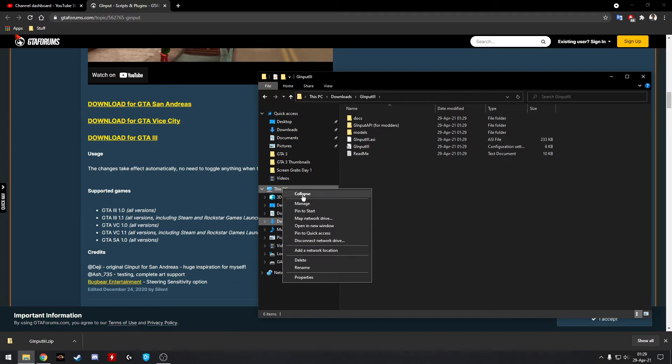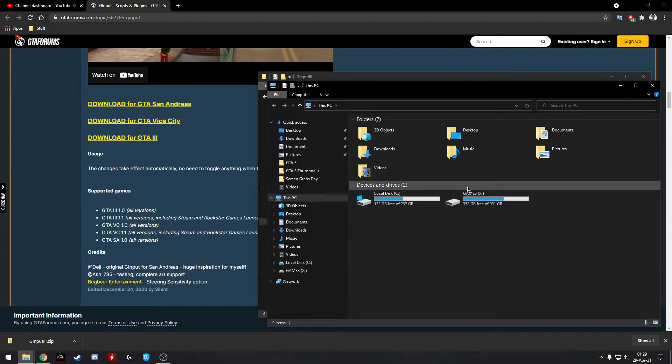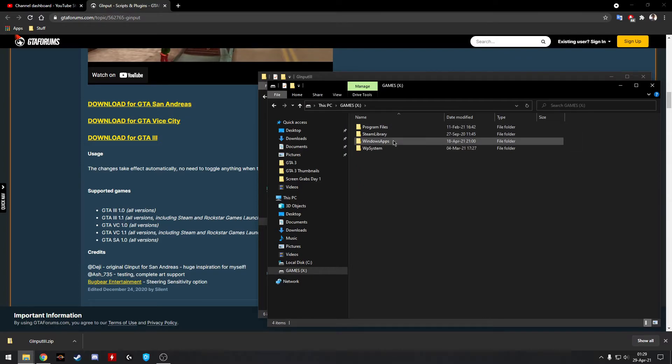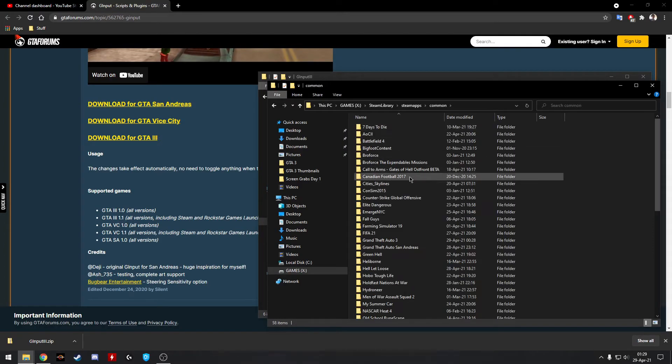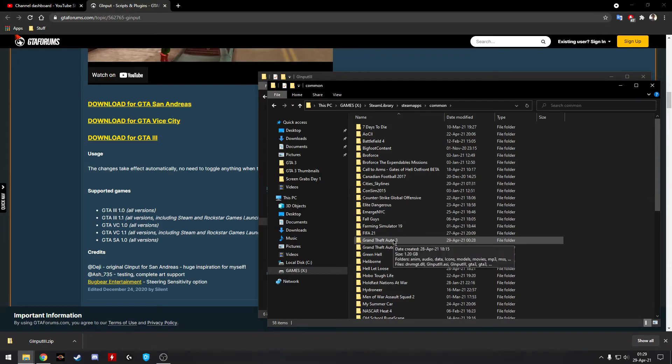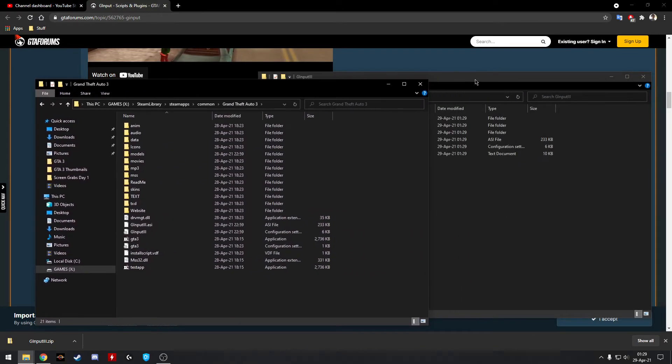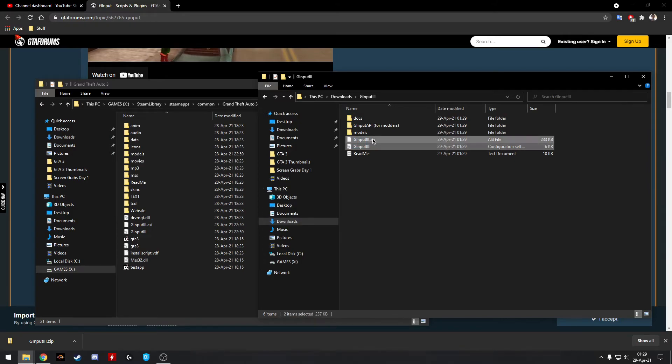So what you're going to want to do is click on this PC, right click, open a new window, navigate to your Steam folder wherever it's installed. Mine is on this drive. Then you're going to go Steam Library, Steam Apps, Common. You're going to find your GTA 3 folder and then from there all you're going to do is highlight the ASI and the G3 and you're going to drag and drop them.